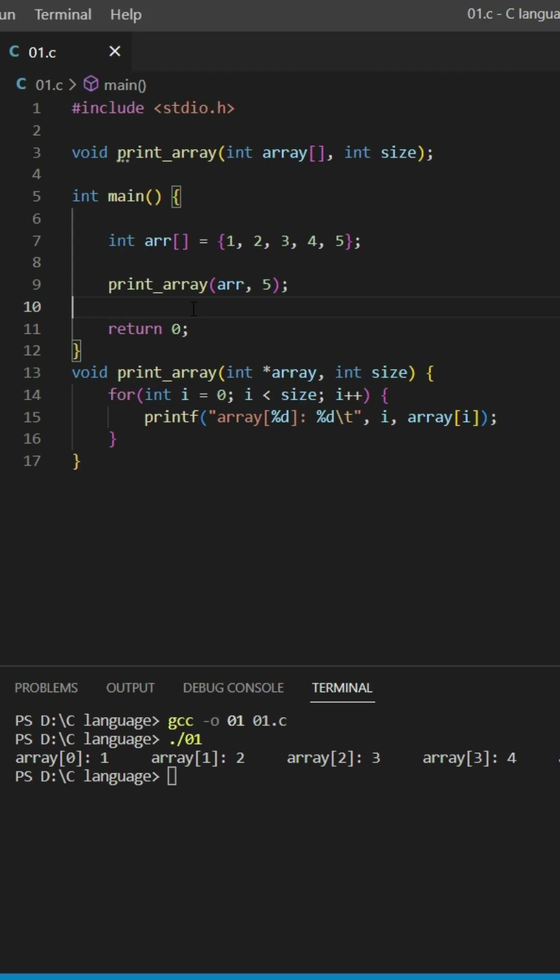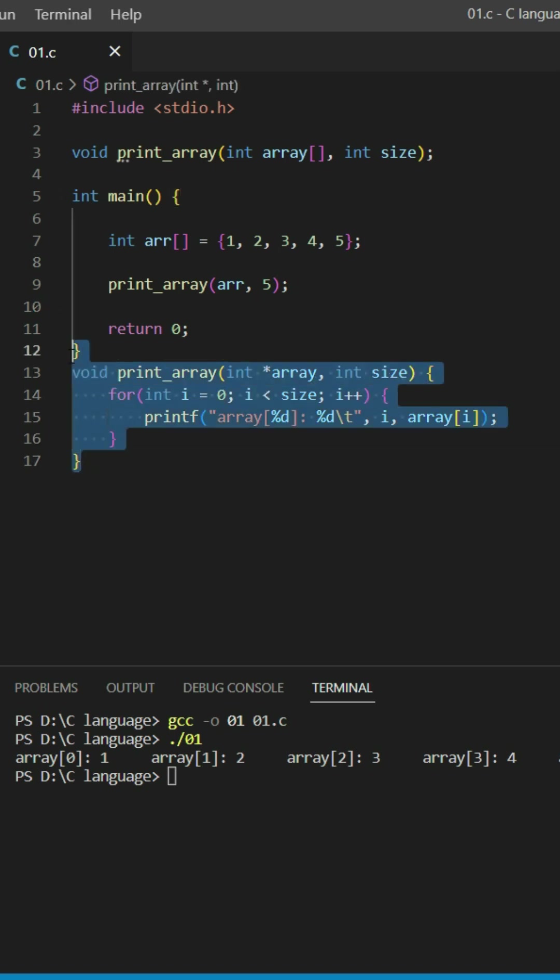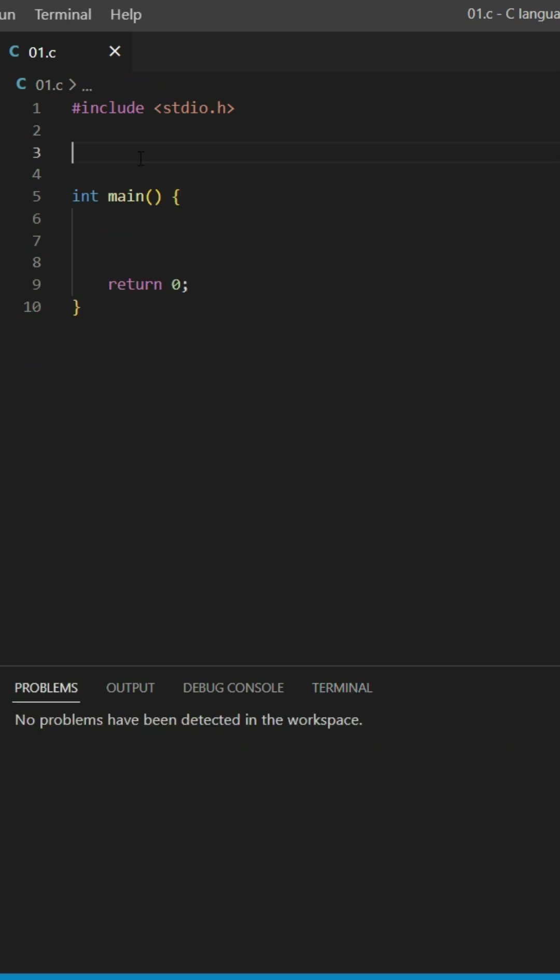In this video we're going to talk about how to create a function that returns an array. We won't use an array as a parameter, so let's delete this code. First of all, I'm going to create a function get_array.